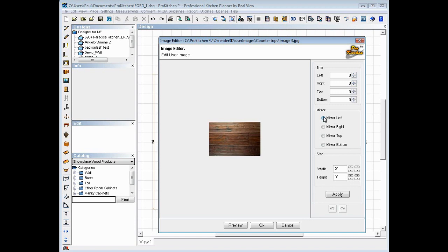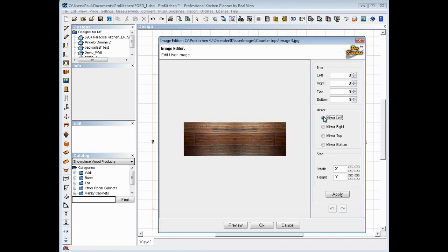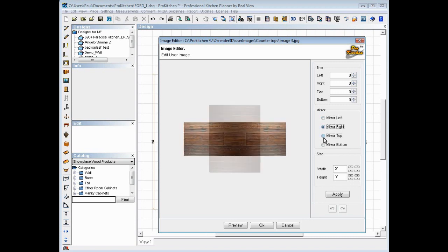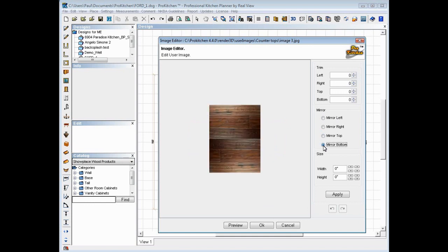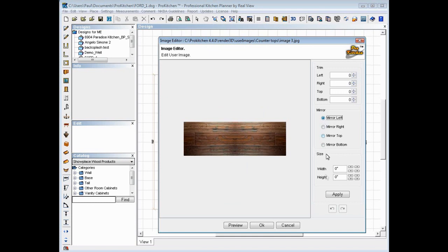We can mirror it. We want to mirror it to the left. Mirror to the right. Mirror to the top. Mirror to the bottom.